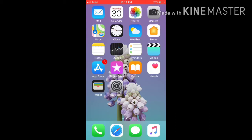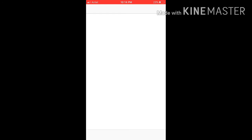Hello friends, welcome to my YouTube channel. Today I am going to show you how to hide photos or videos in your iPhone. First of all, go to your Photos app.